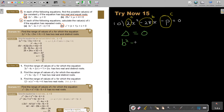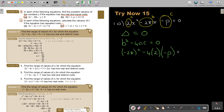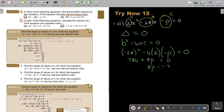The discriminant: B squared minus 4AC equals zero. Substituting: negative 28 squared minus 4 times 2 times negative P equals zero. Squaring gives 784, and a negative times a negative gives positive 8P, so 784 plus 8P equals zero. Therefore 8P equals negative 784, and dividing both sides by 8 gives P equals negative 98.